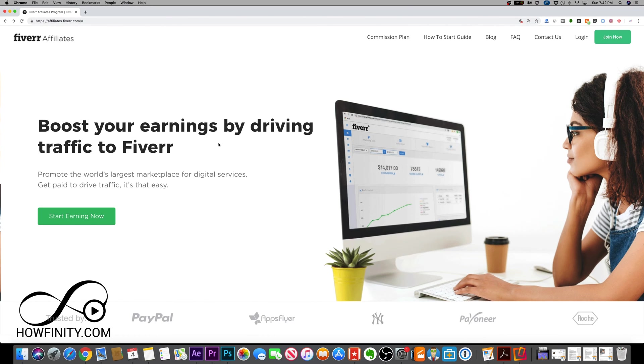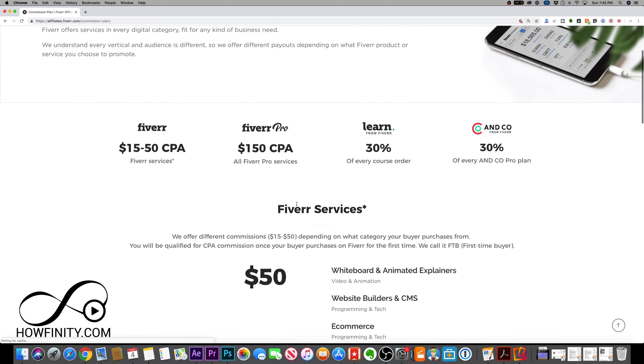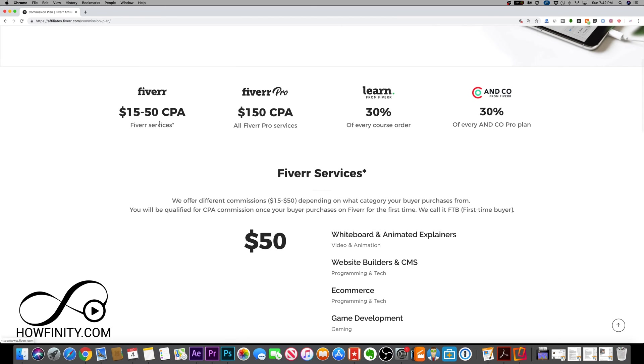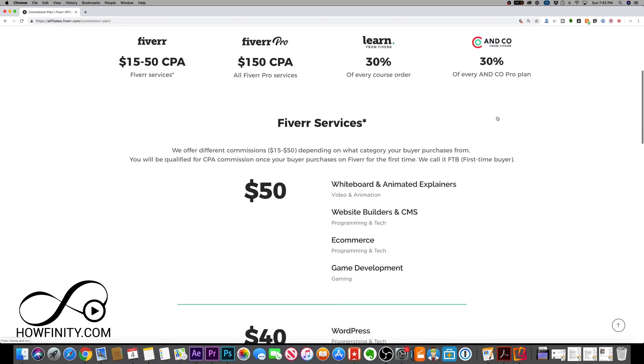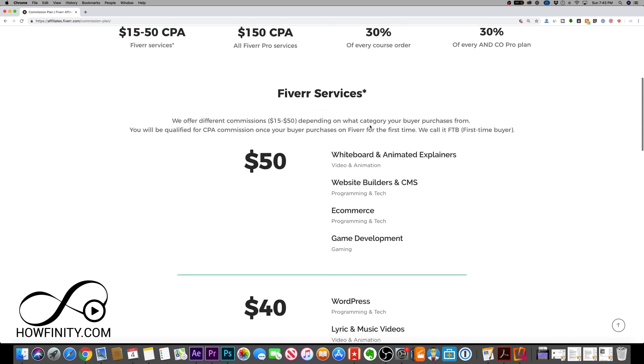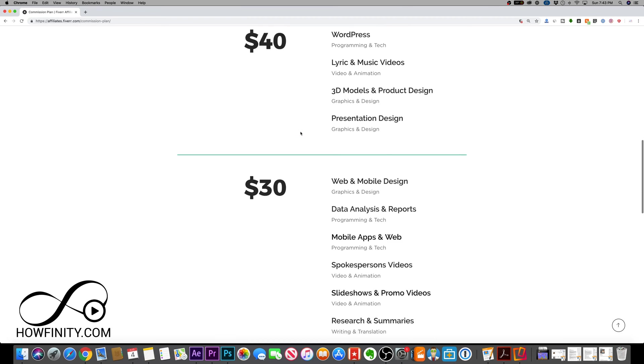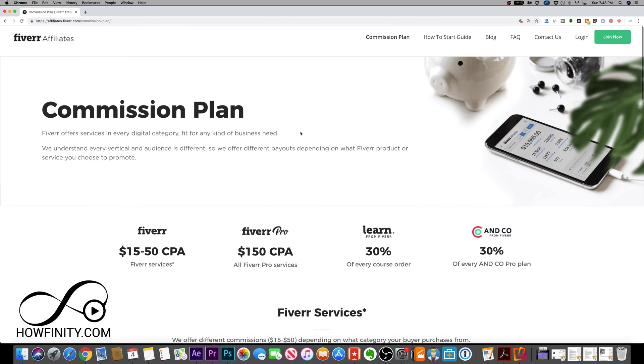And the affiliate commission program is actually very generous. So let me go ahead and press the commission plan. You can see that Fiverr has a lot of different products. There's Fiverr.com, Fiverr Pro which is for more premium services, and they have a learning program. All their services are broken down here based on commission. For example, if you get someone to do a whiteboard and animated explainer video, you can make up to $50.